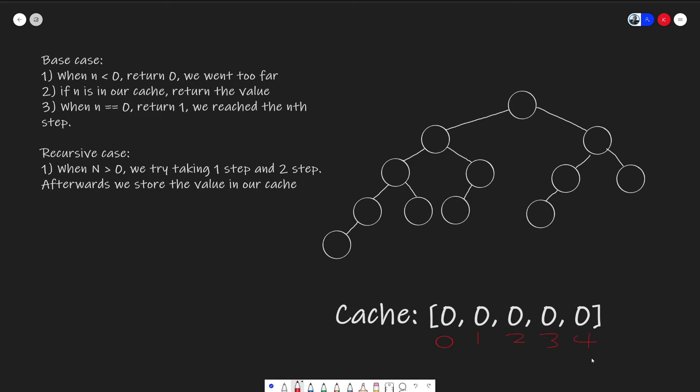And normally, that's all we need to do for a recursion problem. However, because this is a DP problem, we actually take one extra step. And that is to use the cache that we talked about earlier, and store the value so that if we ever see it again, we can just return that value and not do the extra work of calculating everything again.